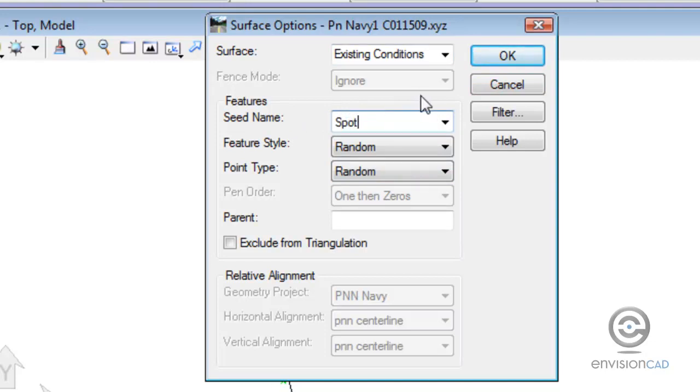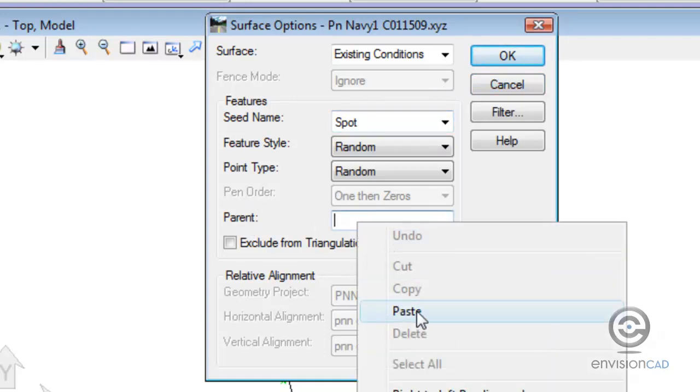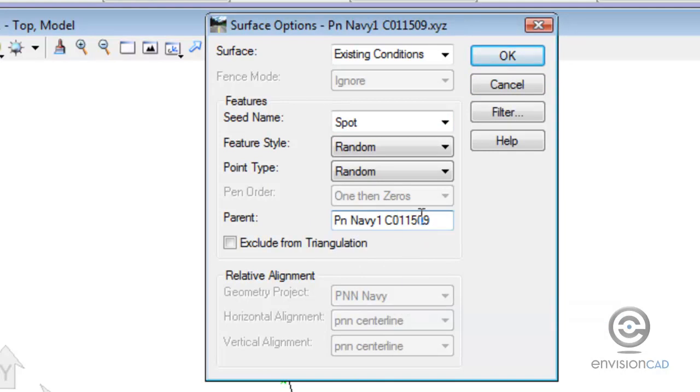And just a seed name that we want to use. So what are the random points going to be called when they go into the DTM. And again, the feature style and point types have been pre-populated for us from the previous dialog box. And here's where I'm pasting in that file name. We'll show you later where that comes into play.